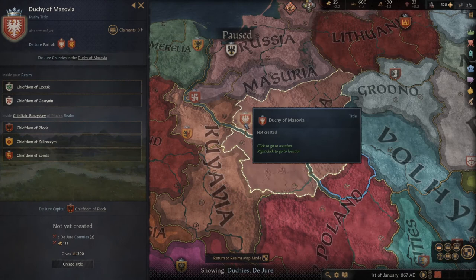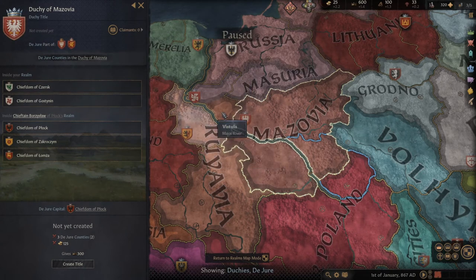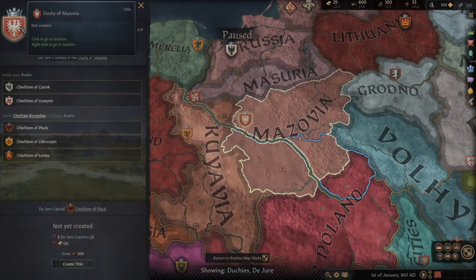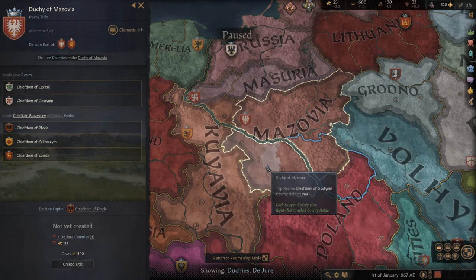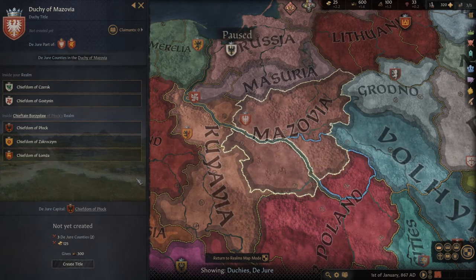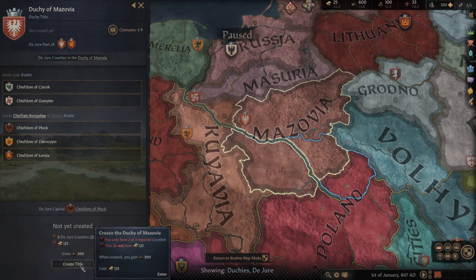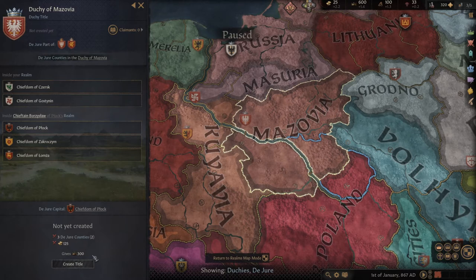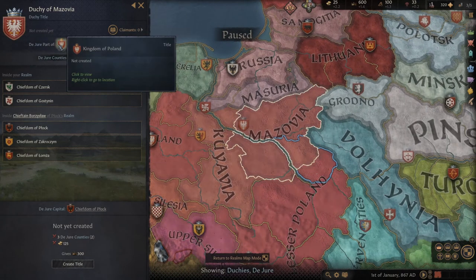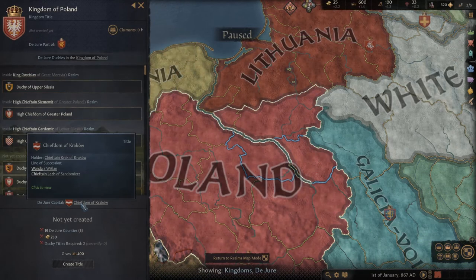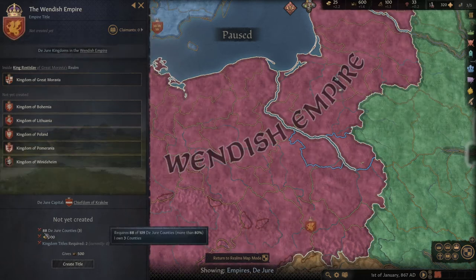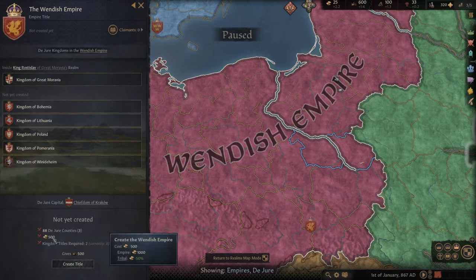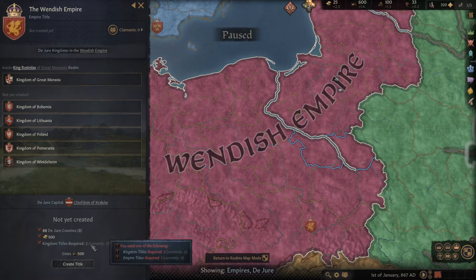This shows you the direction you should go to conquer specific territories to get bigger titles. If you click here on the duchy of Mazovia, you can see that two of my territories are part of it. To create the title of duchy of Mazovia I need three territories — I have only two, so I need to conquer one more. This will give me more options, for example the ability to create vassals. The kingdom requires 19 territories, and the empire requires 88 tiles.